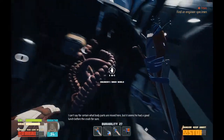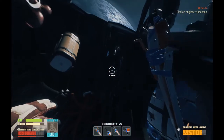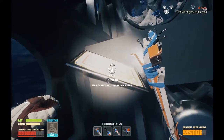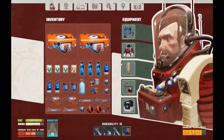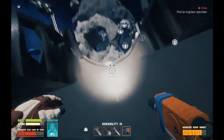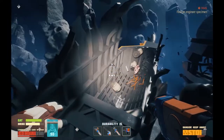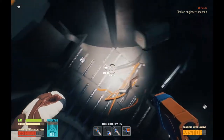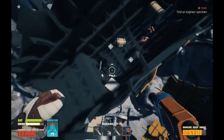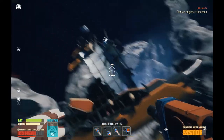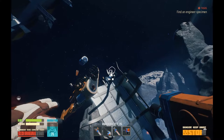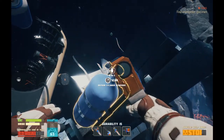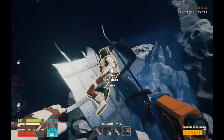I can't say for certain what body parts are mixed here, but it seems he had a good lunch before the crash, for sure. Now, you were saying something about the small oxygen cylinder. You know what? Yeah, let's burn some oxygen candles and stay out here a bit longer. Clear some pack space. Where's that oxygen cylinder? Oh, it must be that. That would be extremely helpful.